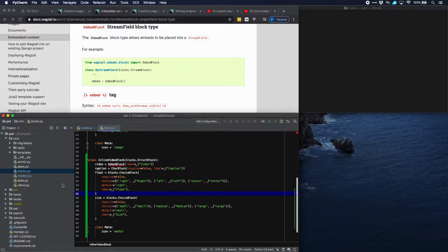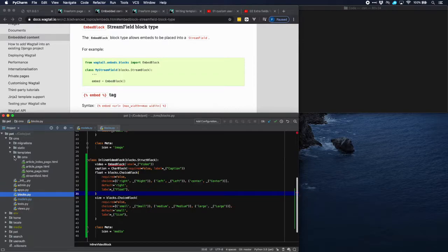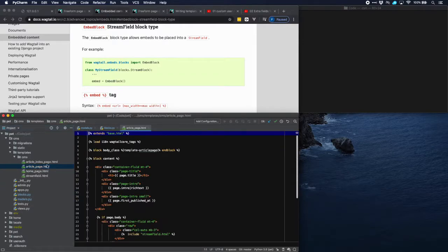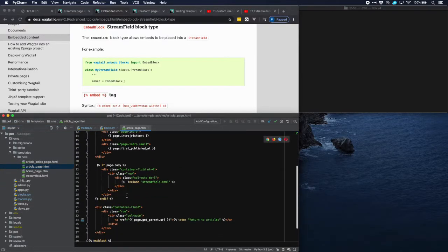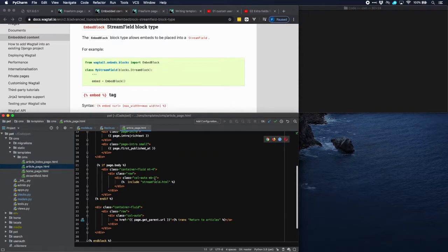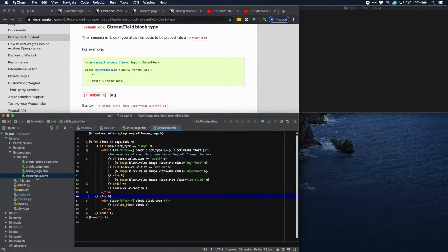Now let's see how we can display this in our templates. Let's go over to the article page. And then we see that we, for the body, we have the streamfield.html template. So let's use that.